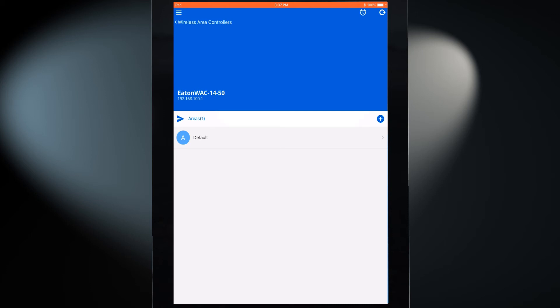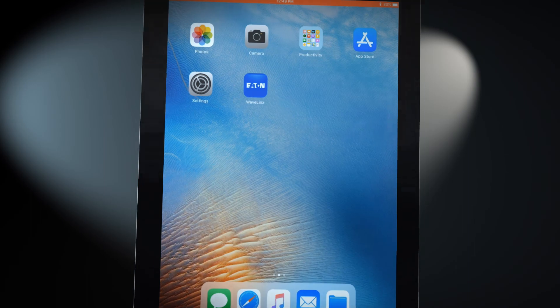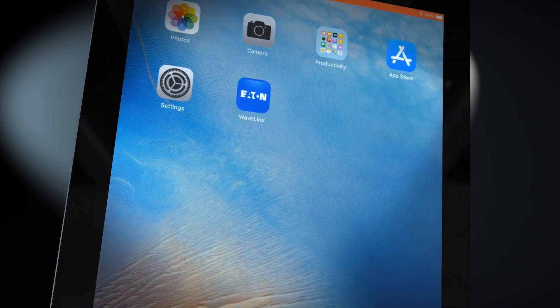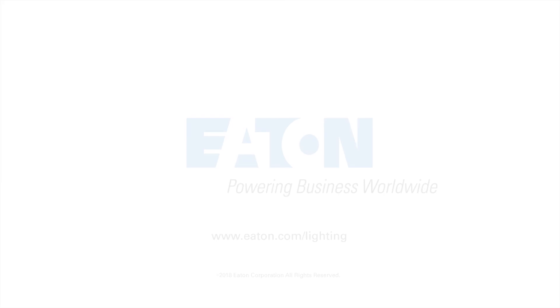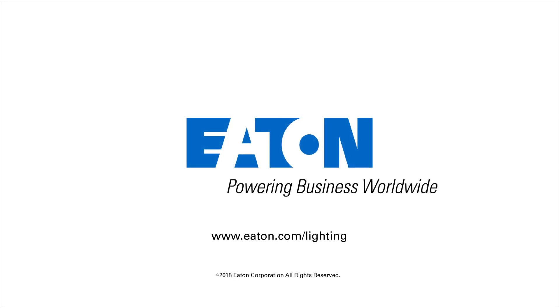The connection to the Wavelinks system is complete. The Wavelinks mobile application may now be used to assign devices to specific control areas.